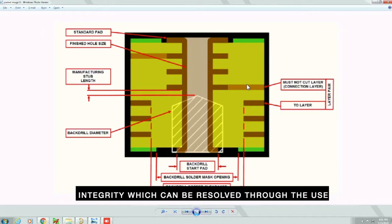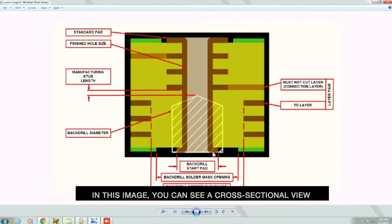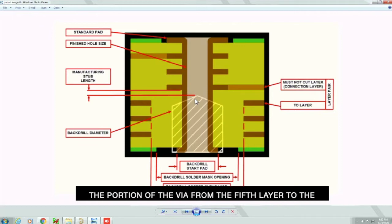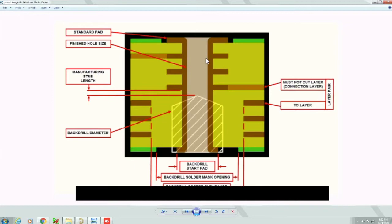In this image, you can see a cross-sectional view of a via. Here, the signal is transmitted from the second layer to the fourth layer. You can observe that from the fifth layer to the bottom layer, there are no connections. The portion of the via from the fifth layer to the bottom layer is called a via stub.